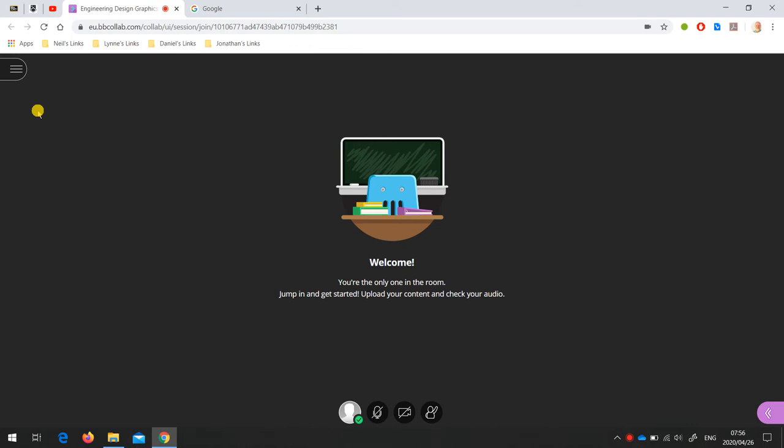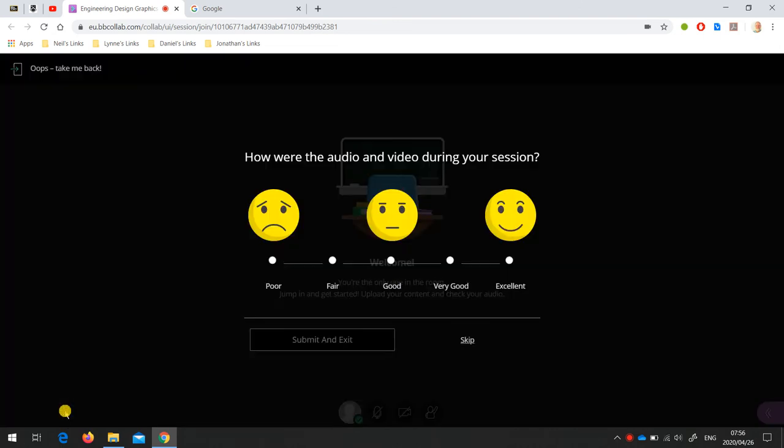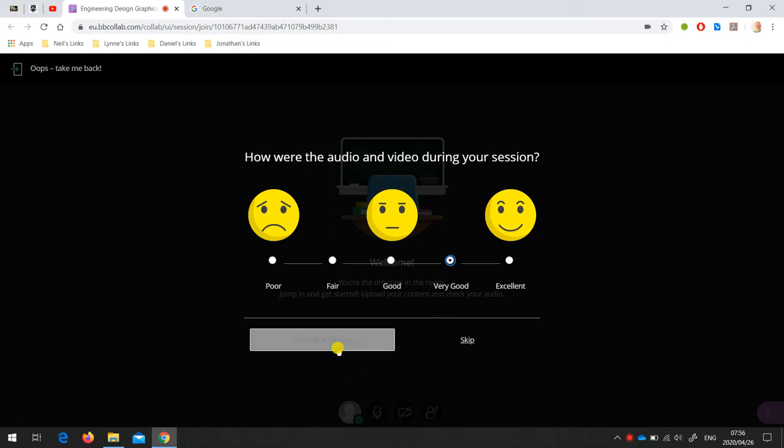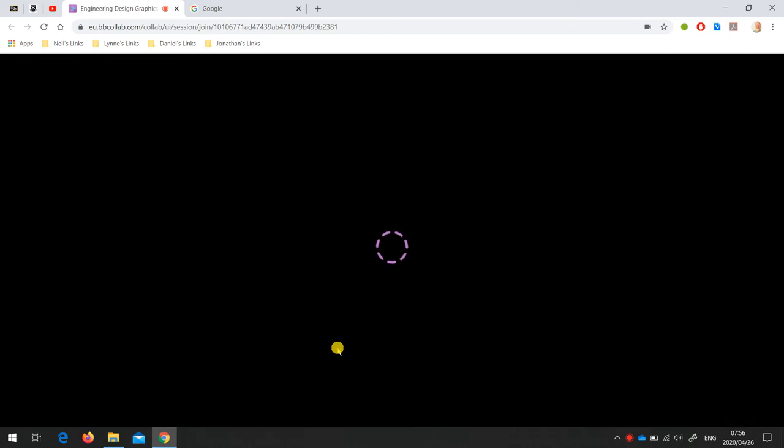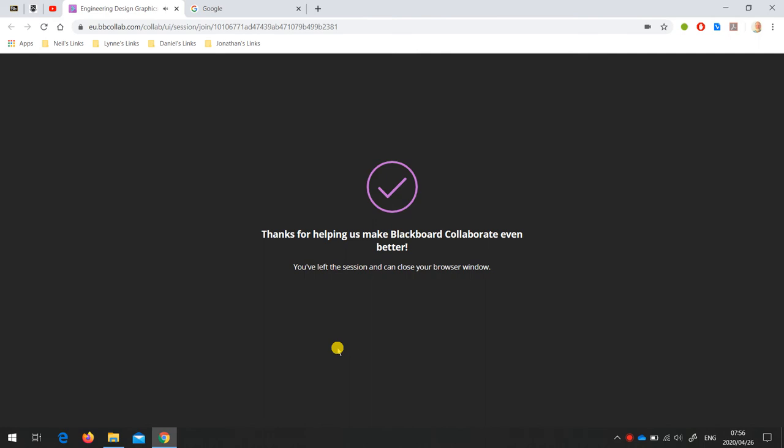Once you're done, you can come down to the bottom of the menu and say leave session. It always asks you about your audio and video settings, and you can answer how you feel. I'm going to say good, submit and exit. The session is finished, so we can close the browser window and come back to this sessions page of Collaborate Ultra.